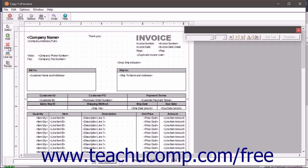You can also simultaneously select multiple form objects. This is useful for moving a set of selected objects without changing their placement to each other. You can also use this feature to align and resize multiple selected form objects.